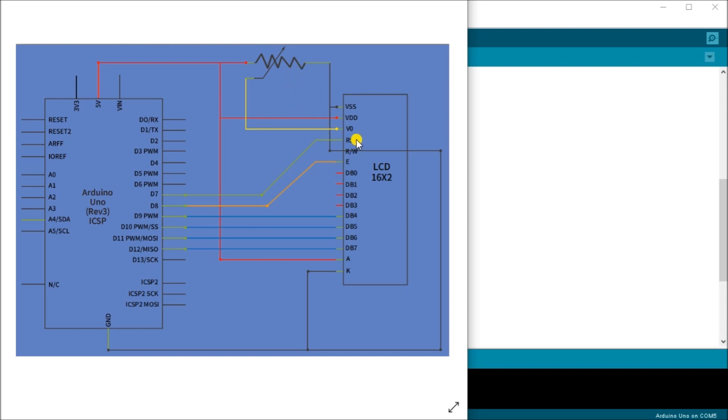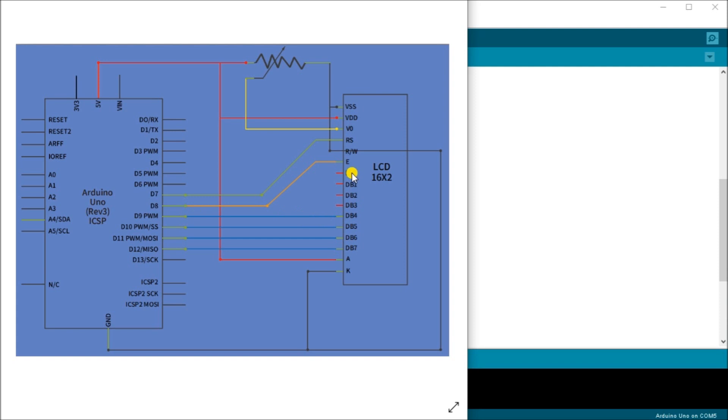Then we have our RS signal going into D7 and our E signal going into D8. Then we have our RS signal is a register select signal. And our E is our enabling pin that will be supplied with a low voltage causing the LCD module to execute our relevant instructions. So the E means execute.